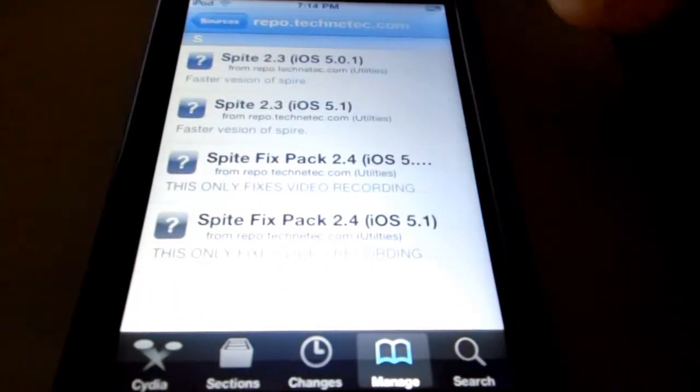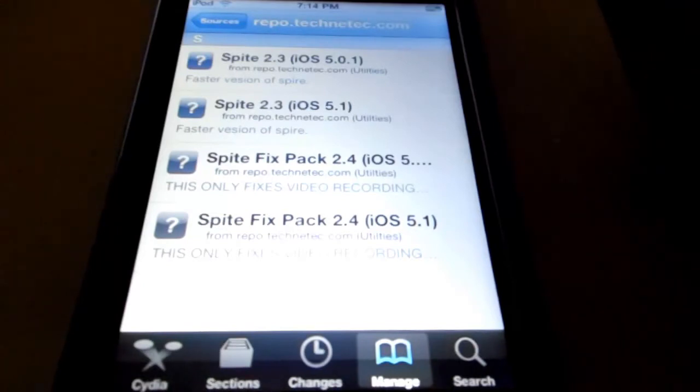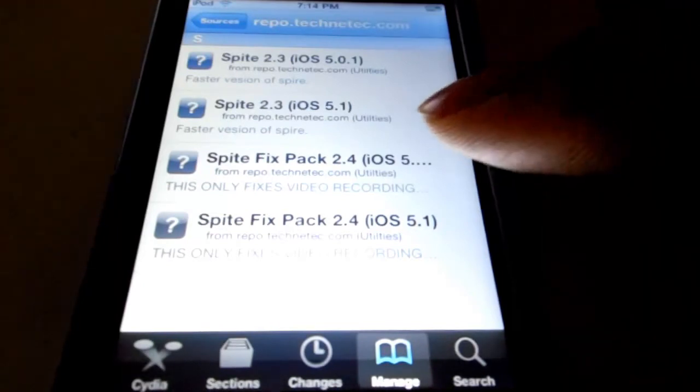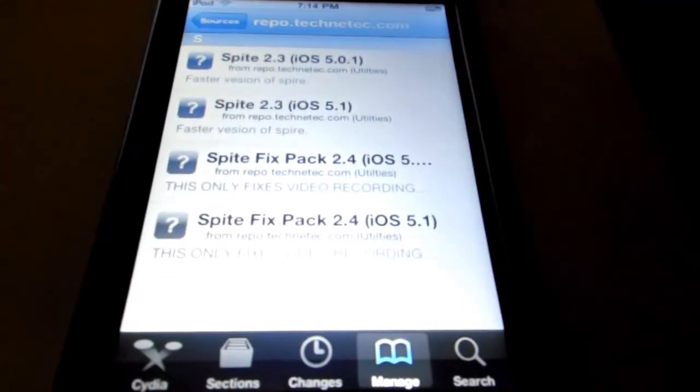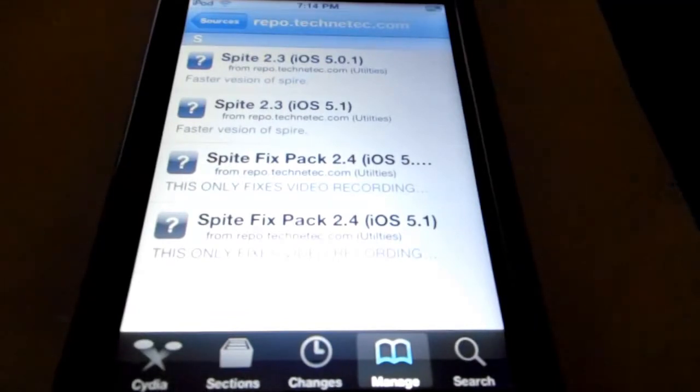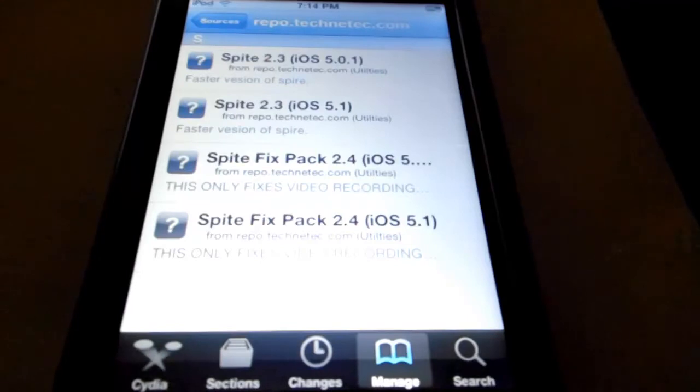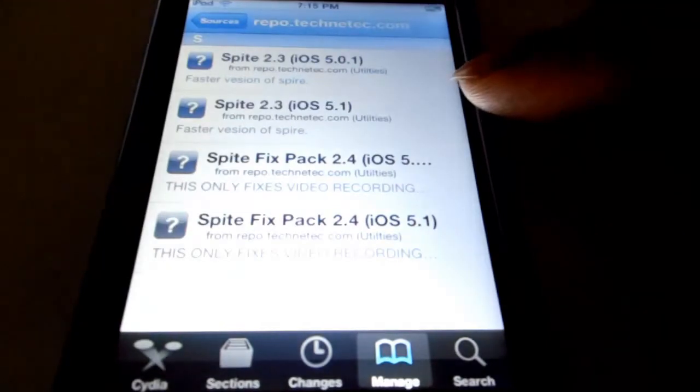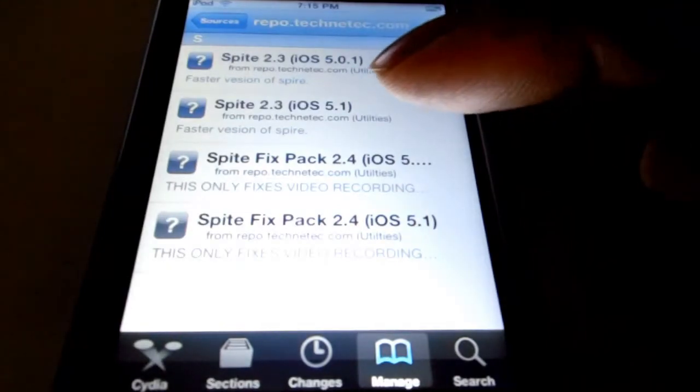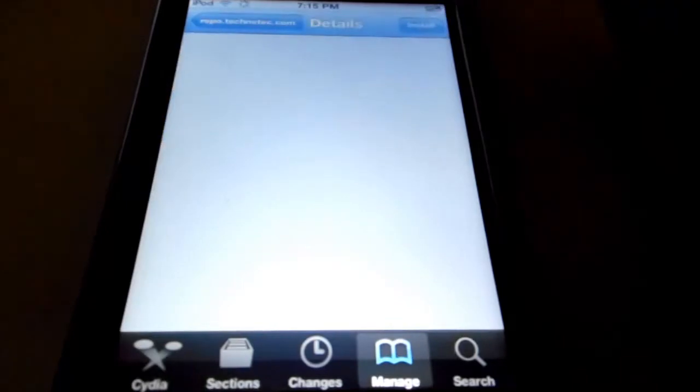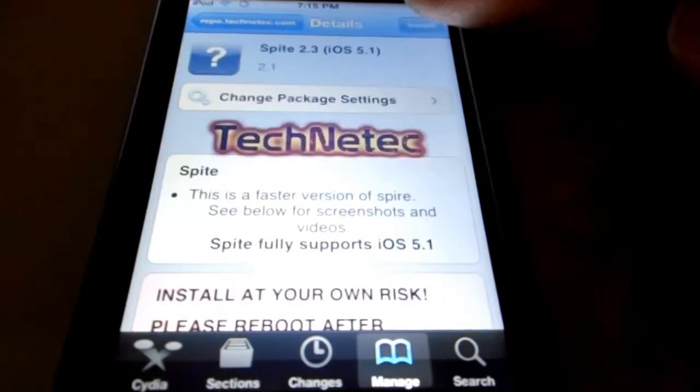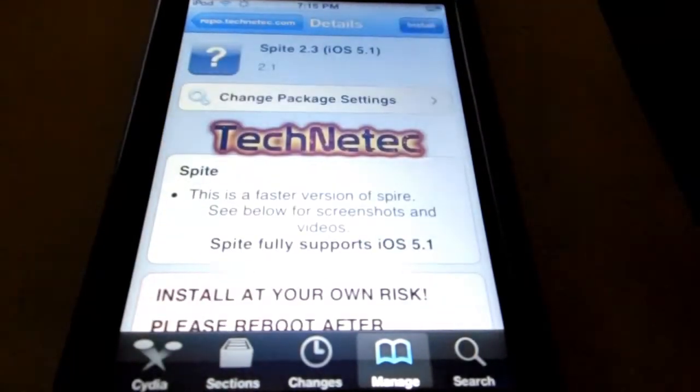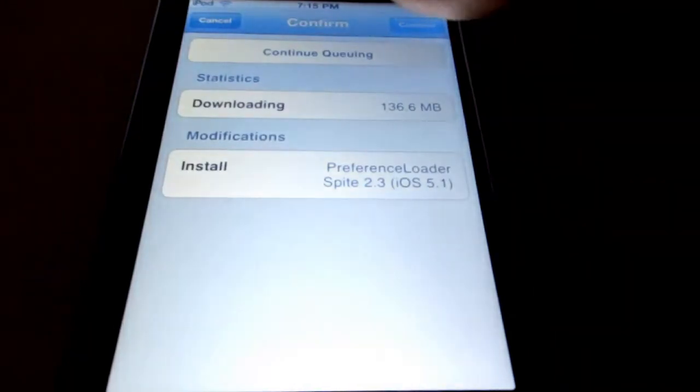And now you're going to go ahead and install it on your device. The one that you need is the specific one that works for your firmware. Like for instance I'm on firmware 5.1, so you're going to click the one that says 5.1. You're going to click this one up here and install it. Hit confirm.